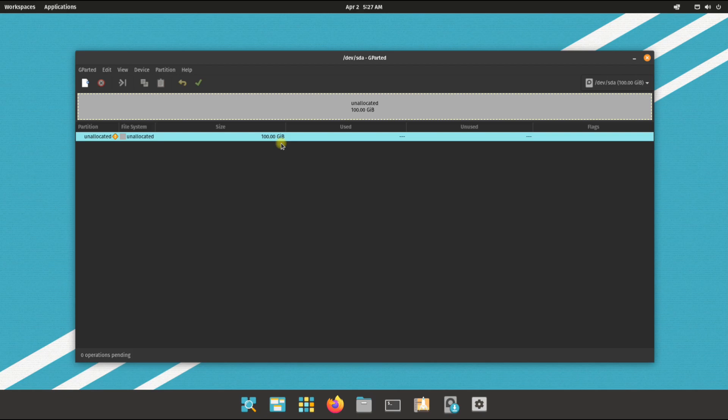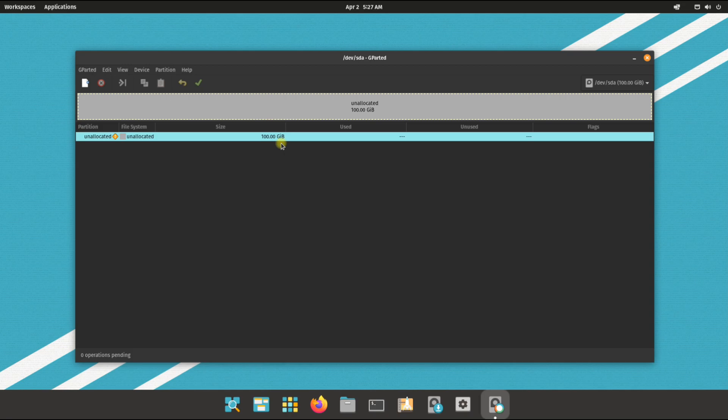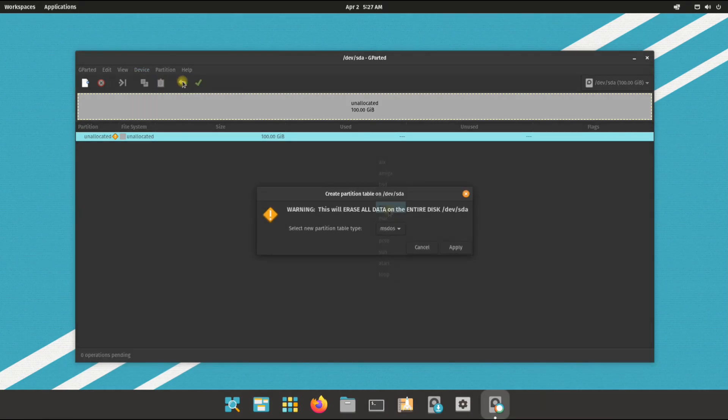As guided earlier, we are booting up with UEFI mode. To be able to create the desired Linux partitions, we first need to create the partition table for our disk. GPT will be the required partition table for us.